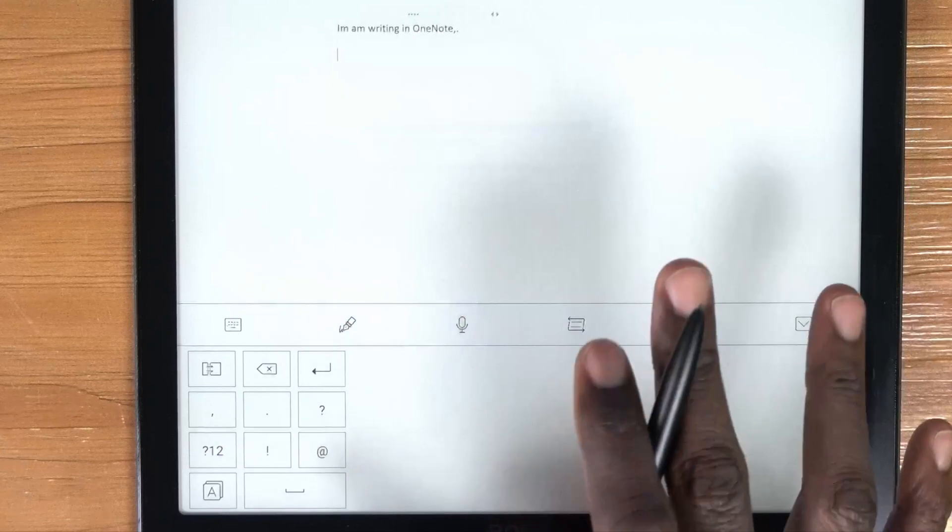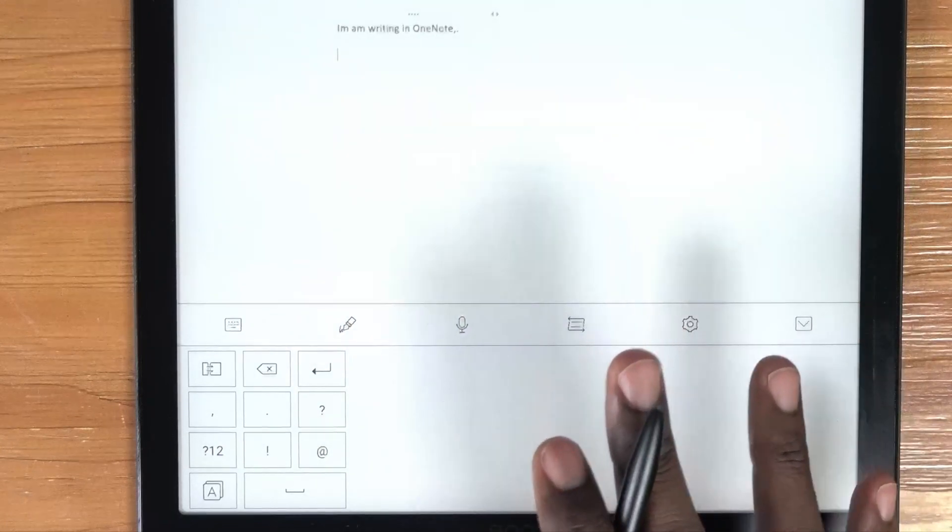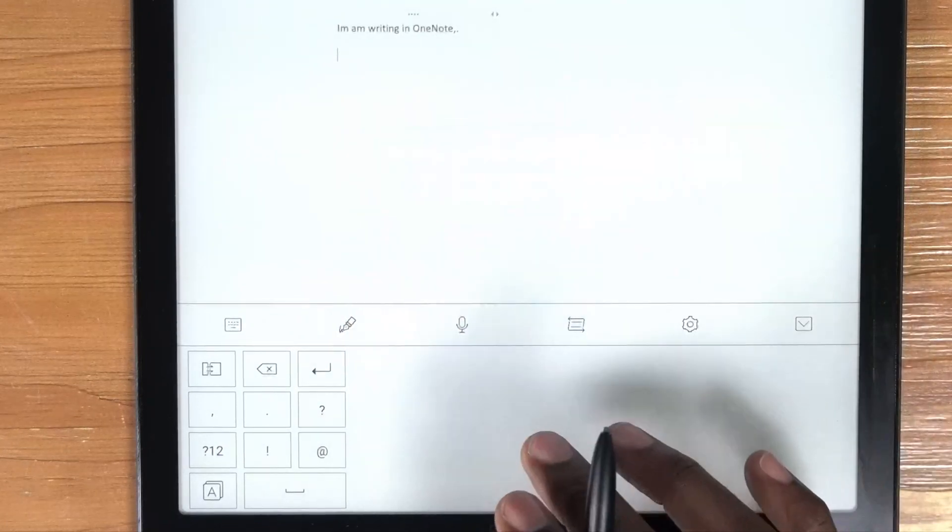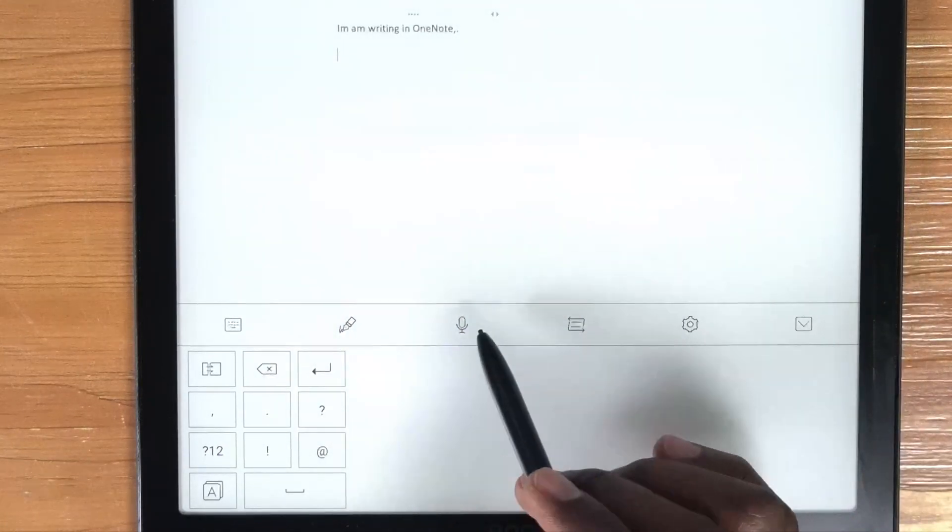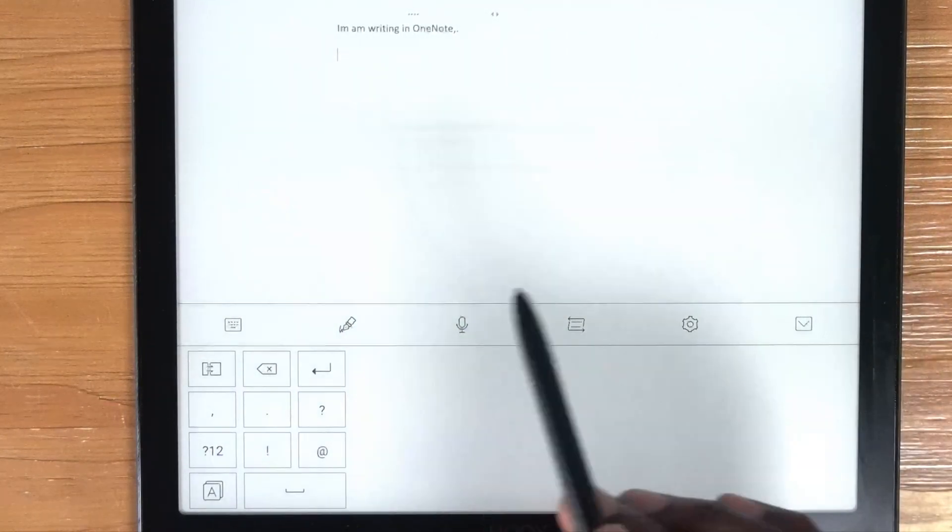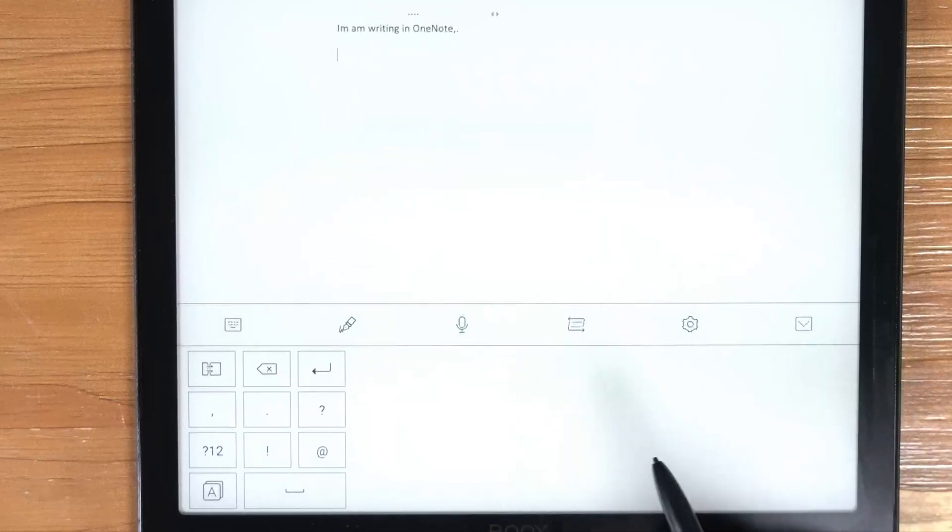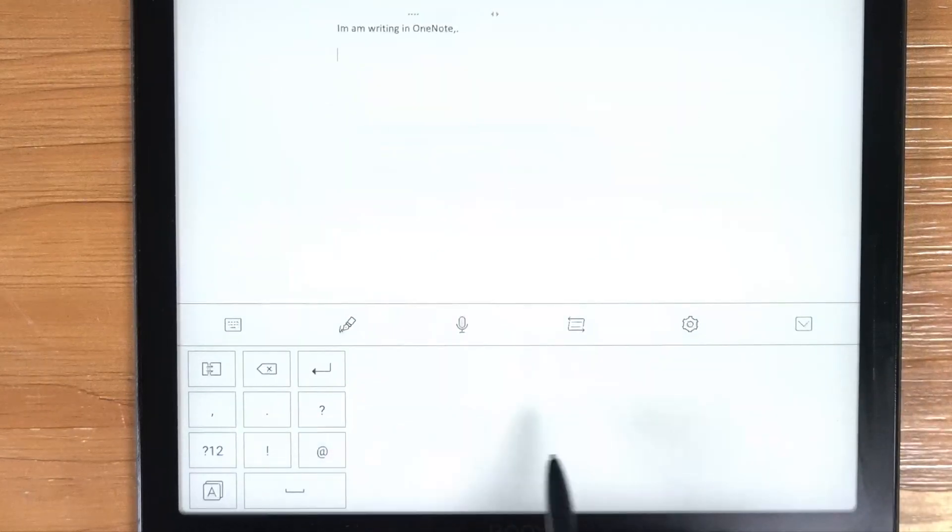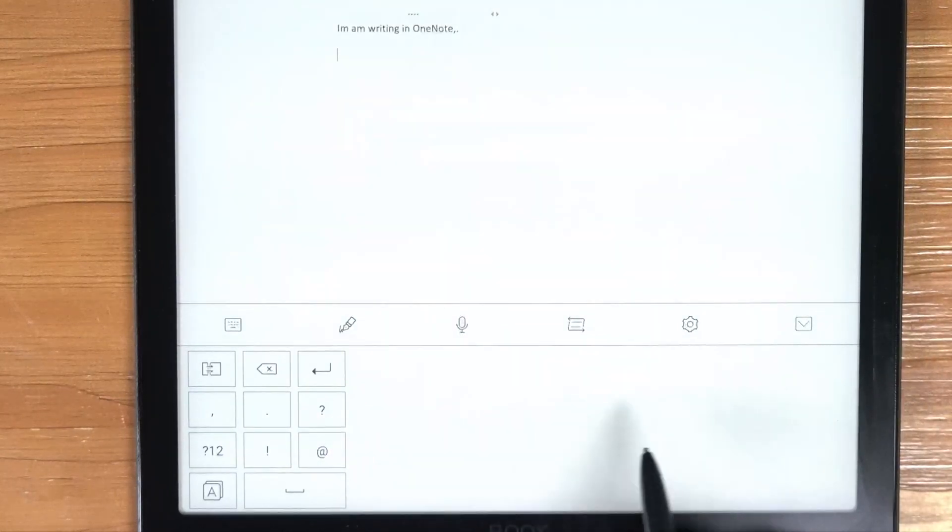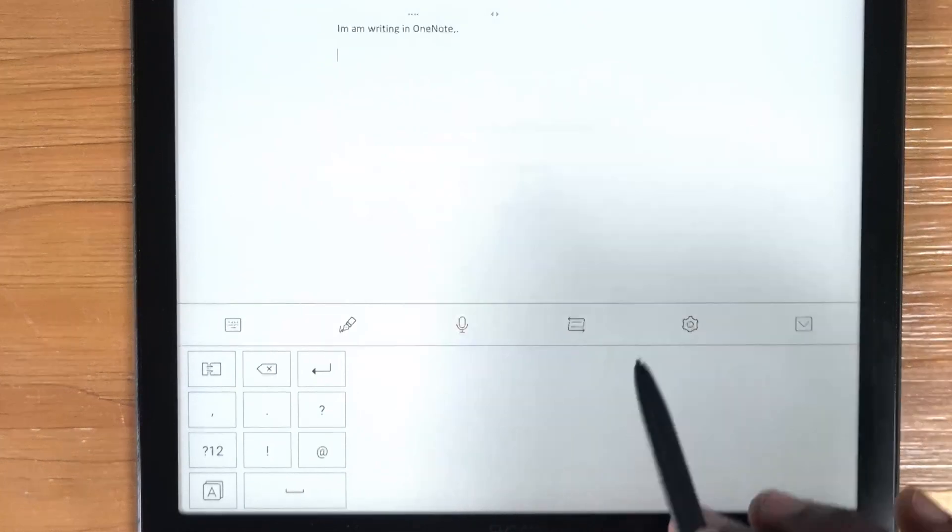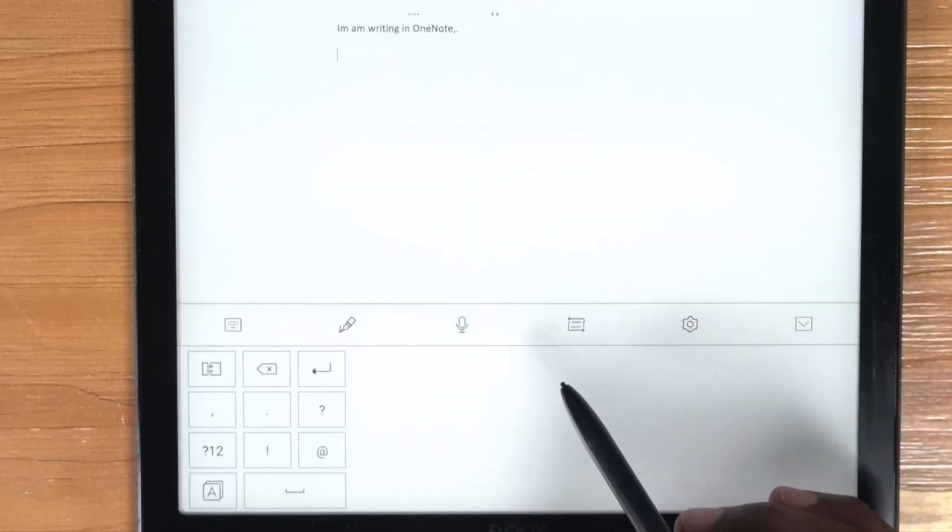Another way you can use on this keyboard if you want to input text into this particular document. And you can do this with any app pretty much because you're using the keyboard to do all this. The keyboard is doing all the work, not the application itself.